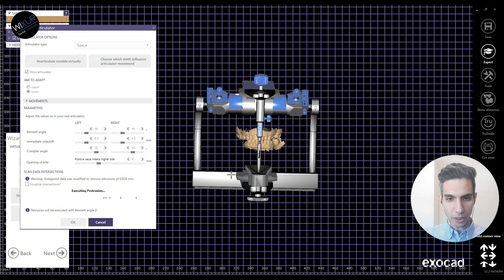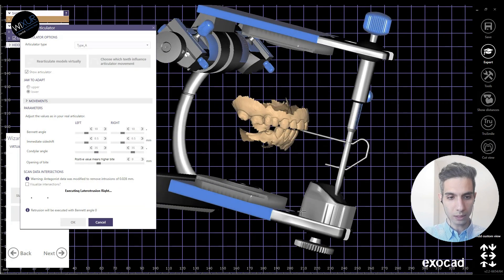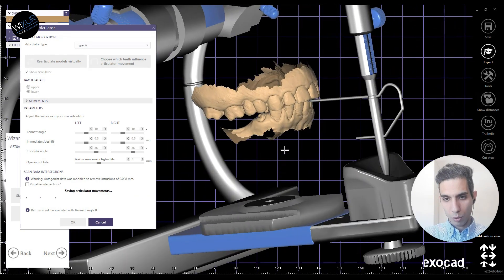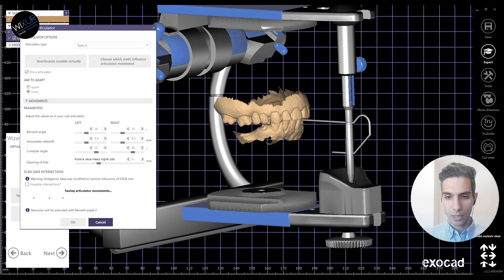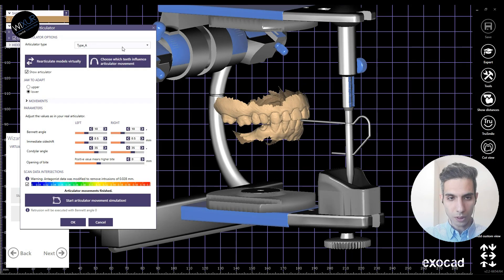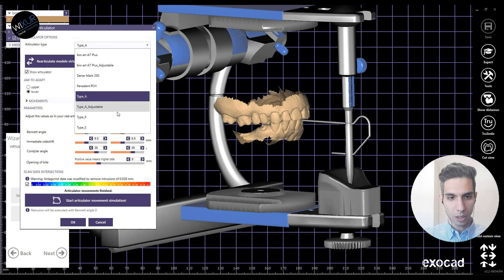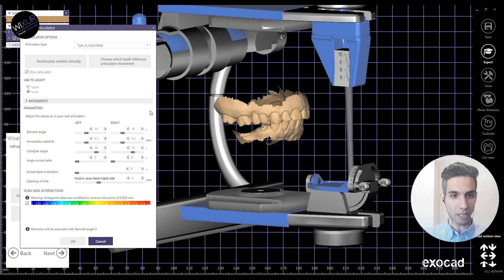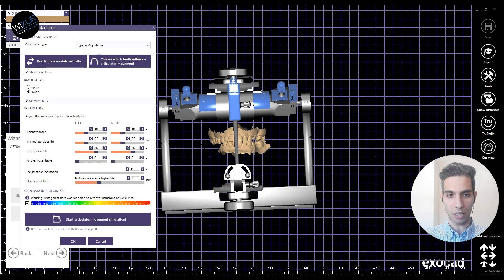Here are my models and the virtual articulator movements are now starting — it takes some time. You can also change the articulator type here in the drop-down menu. I'll change it to a Type A adjustable, Artex style adjustable one.